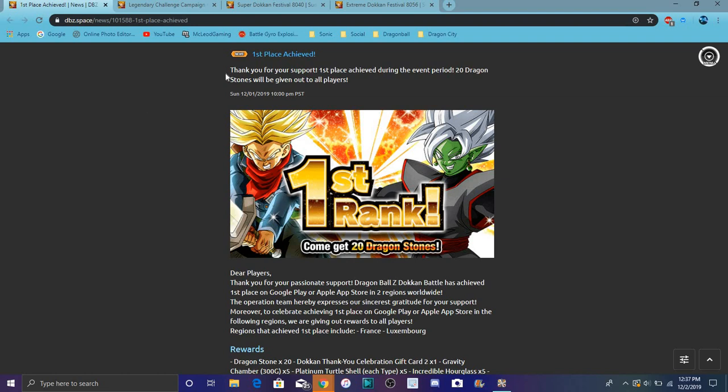Yeah, I hear global Dokkan hit number one again probably because you know France, Luxembourg, you know typical stuff like that. Oh damn I got it right on the money right here.